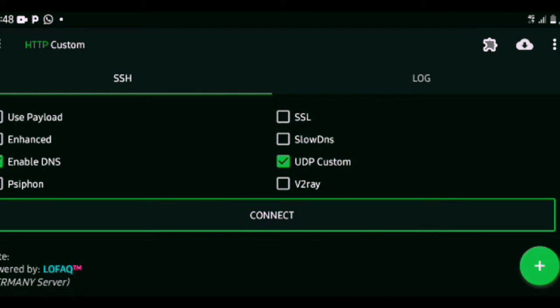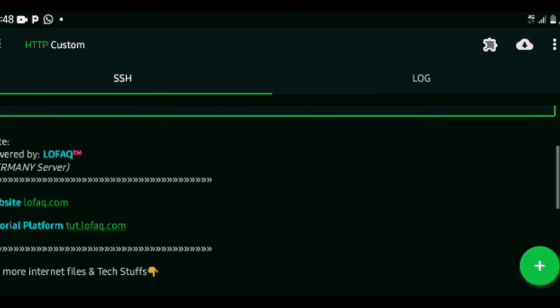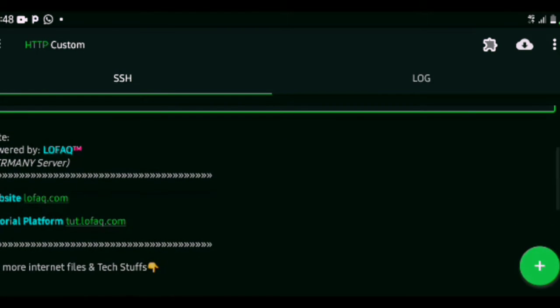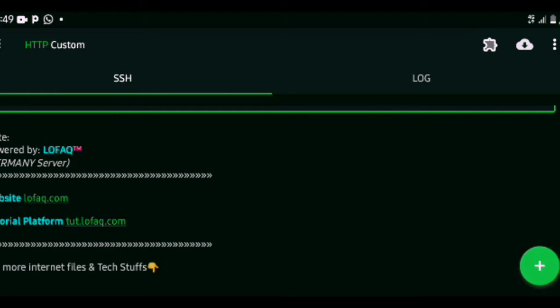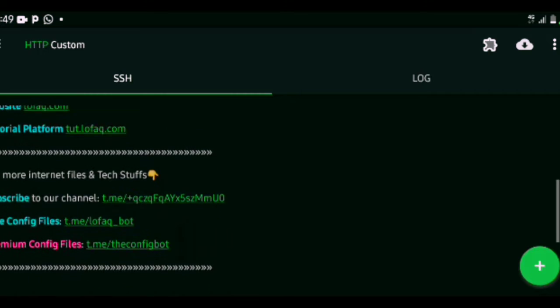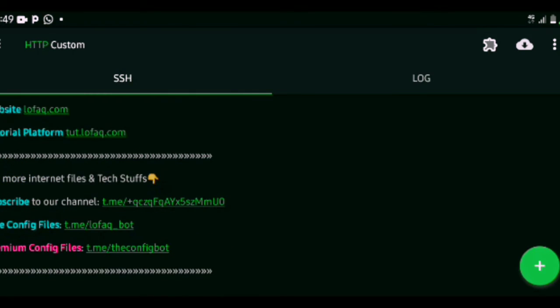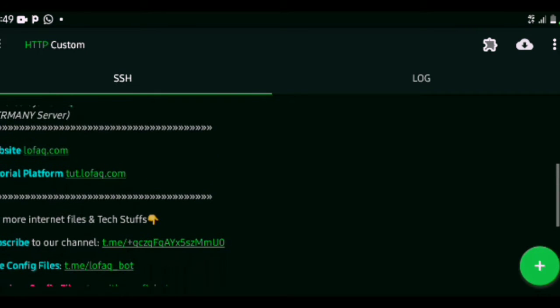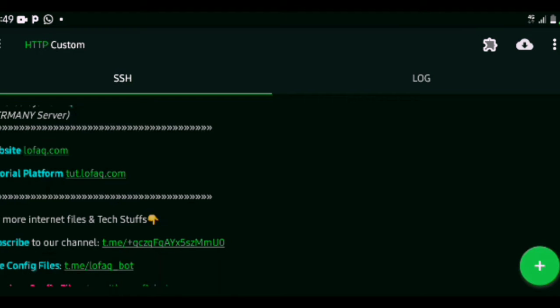We can run the HTTP Custom app with the proxy which is provided by LoFAQ. LoFAQ is a company that provides us with the free configuration files that can help us have access to the free internet I'm talking about.